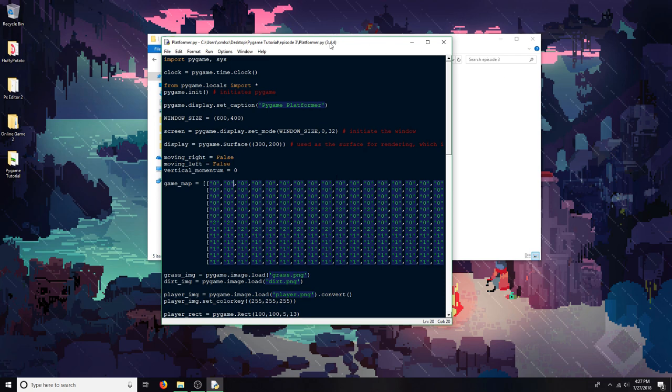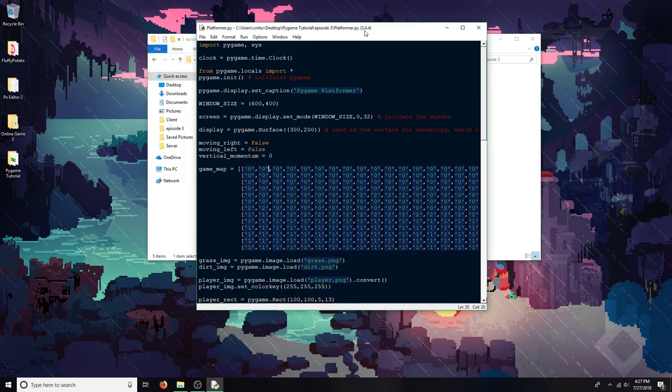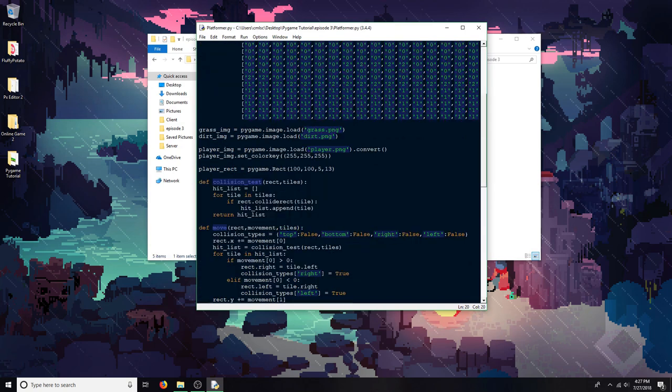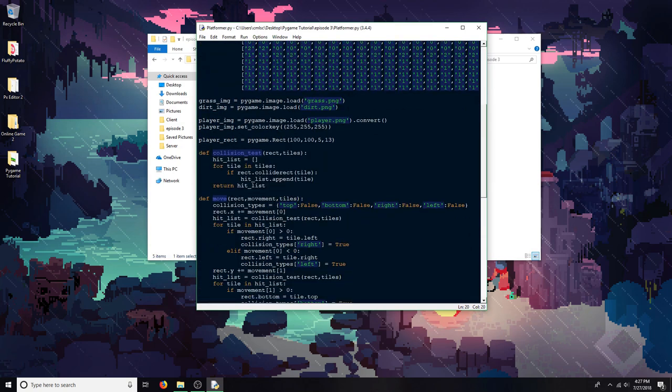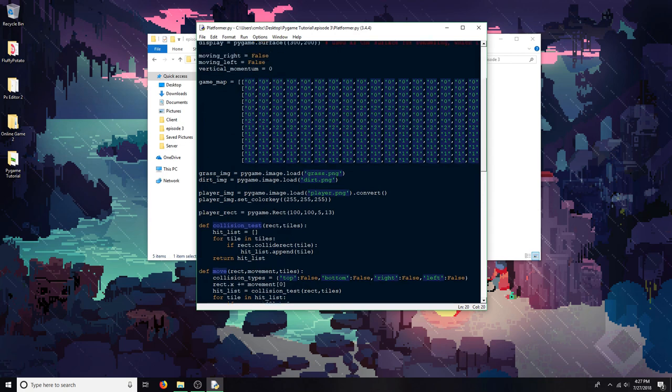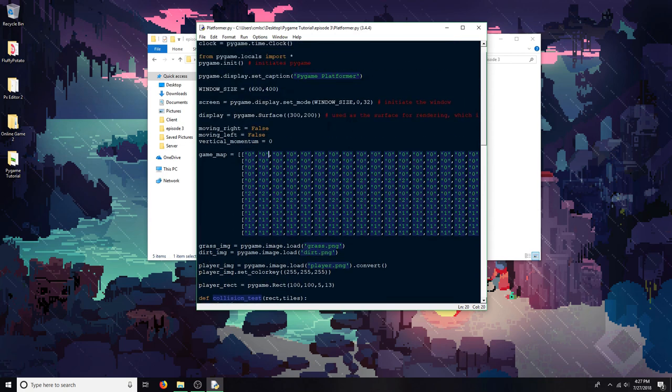It should be obvious, but my setup's a little bit different. The video quality is higher, and that's because I just built a new computer. Unfortunately, my earbuds don't work as a microphone anymore, so I'm using a different mic.